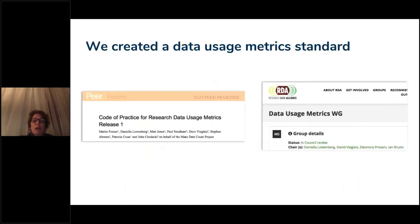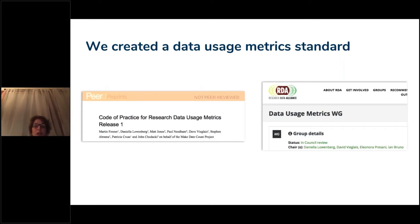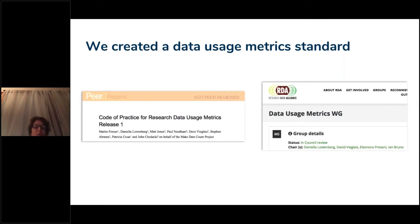Talking about the COUNTER Code of Practice: we have created a data usage metric standard, and this is on the COUNTER website. The code of practice really talks you through how data usage should be measured. If you think about a journal article — a PDF file — it's pretty easy to say one person downloaded that article and the metadata was viewed X amount of times. With research data, it gets more and more complicated. What do you count? Do you count when people view a piece of metadata?